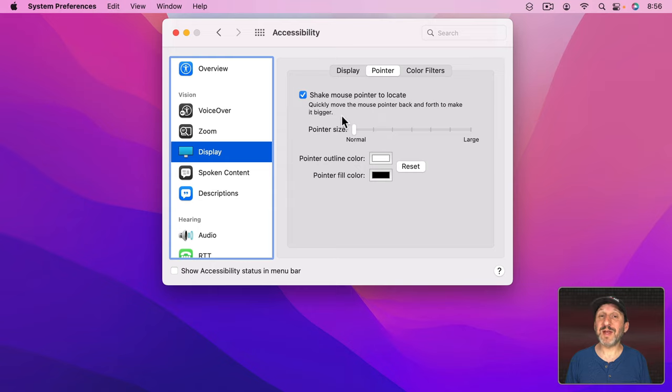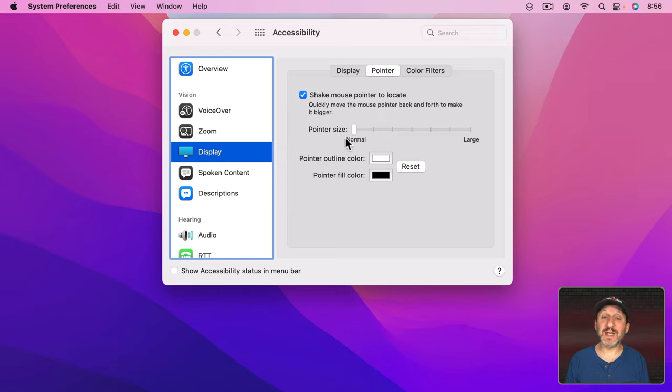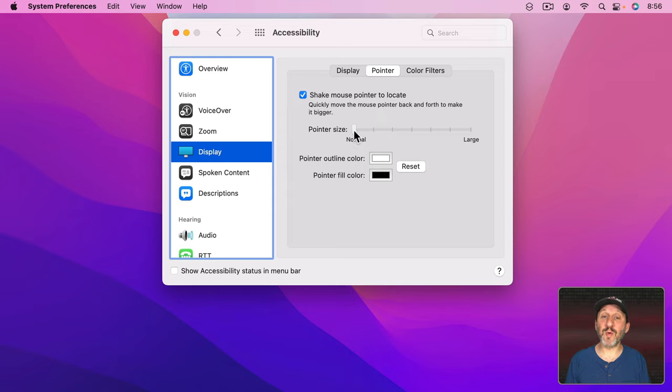But if you find that activates sometimes with just a regular mouse movement then you may want to just turn that off. Now to change the size you can see here it's pretty simple. There's a pointer size control right here. So you could go from Normal all the way up to Large.